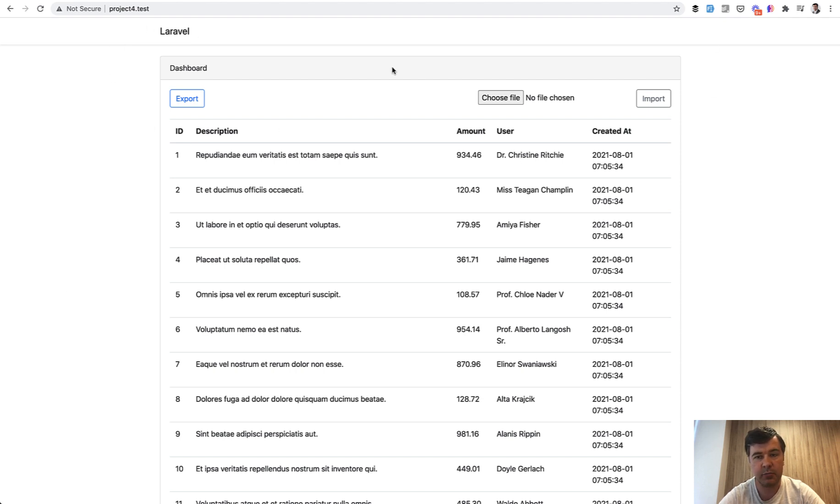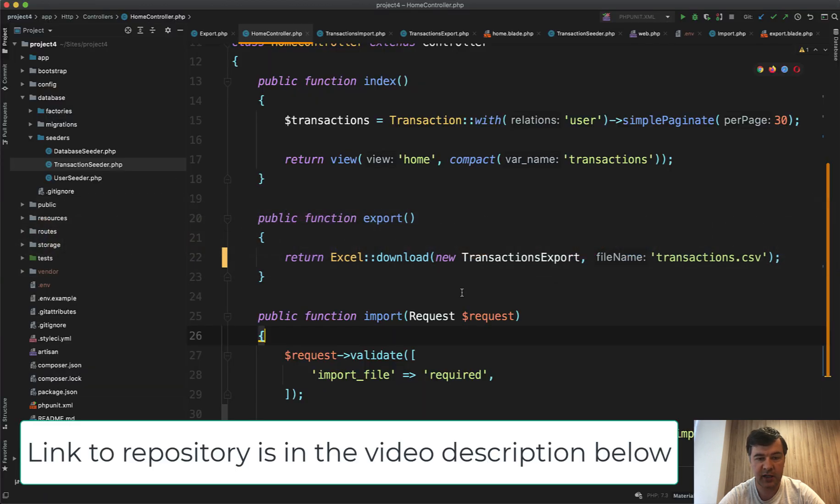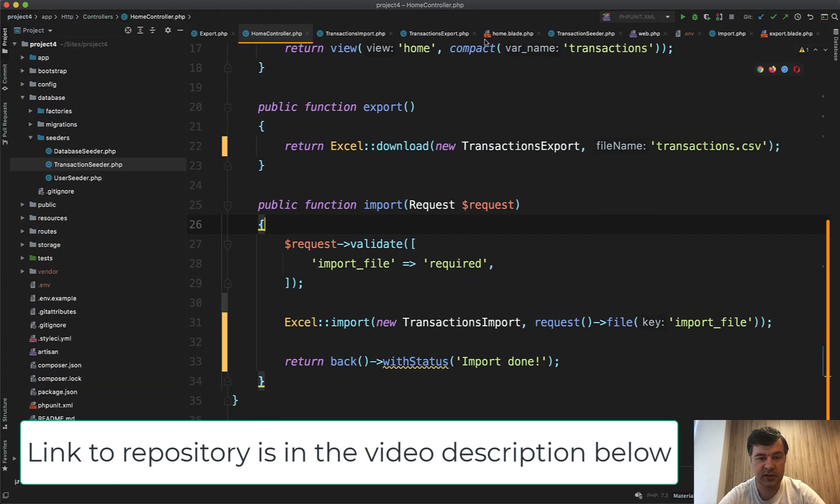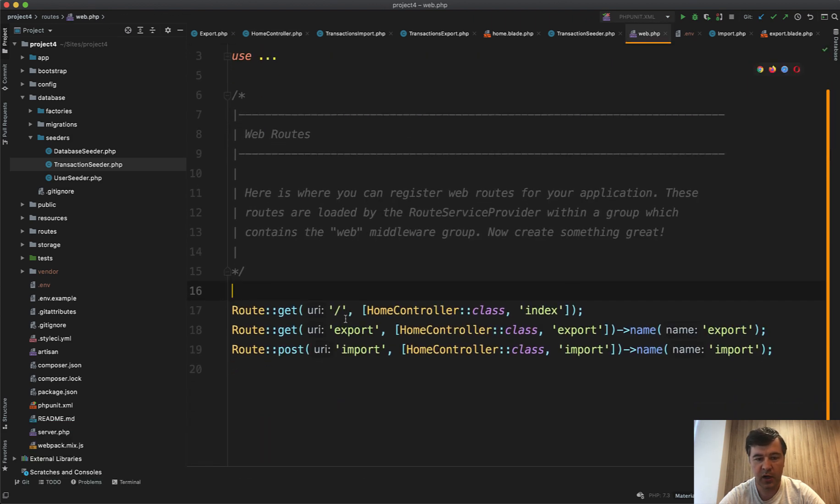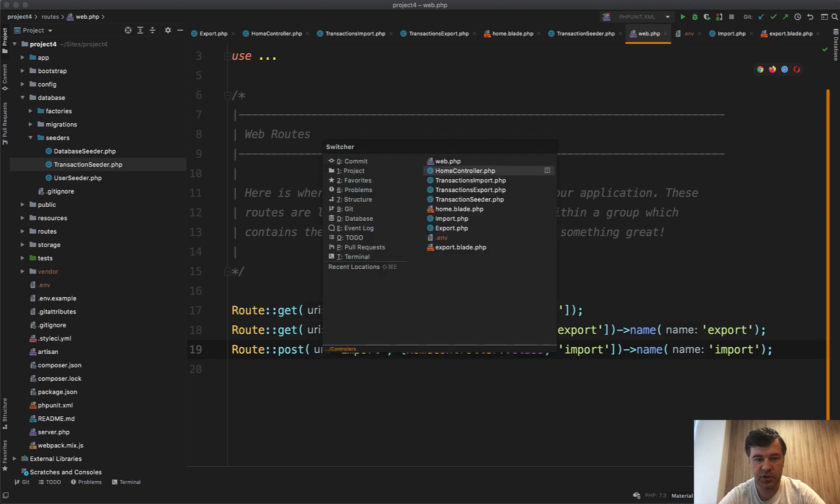In the home controller where we have the export and import methods they are pretty simple. First, in the routes web we have route get to export and route post to import, then each of them has its own class for export and import which is from Laravel XL.